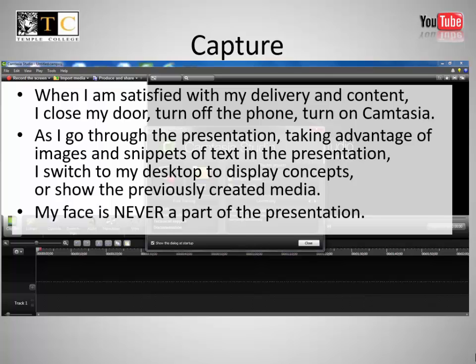Capture. When I am satisfied with my delivery and content, I close my door, turn off the phone, and turn on Camtasia. As I go through the presentation, taking advantage of images and snippets of text, I switch to my desktop to display concepts or show the previously created media.